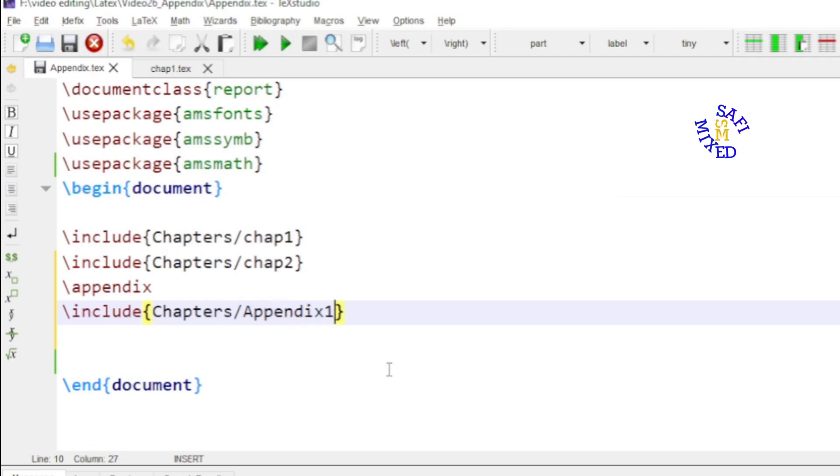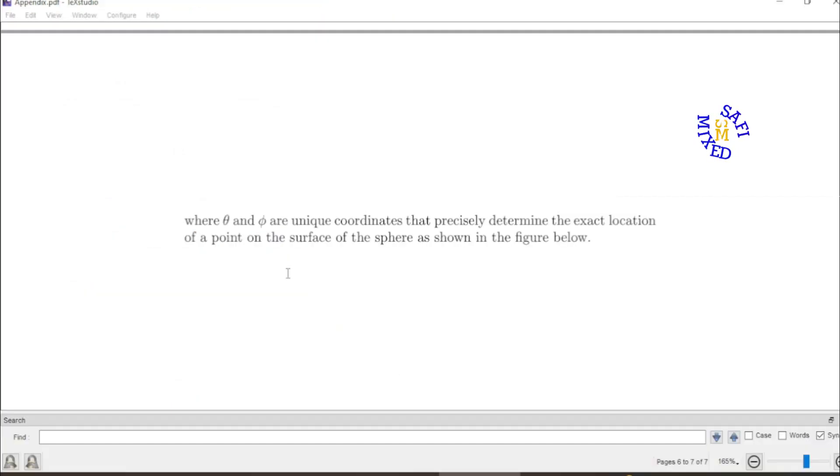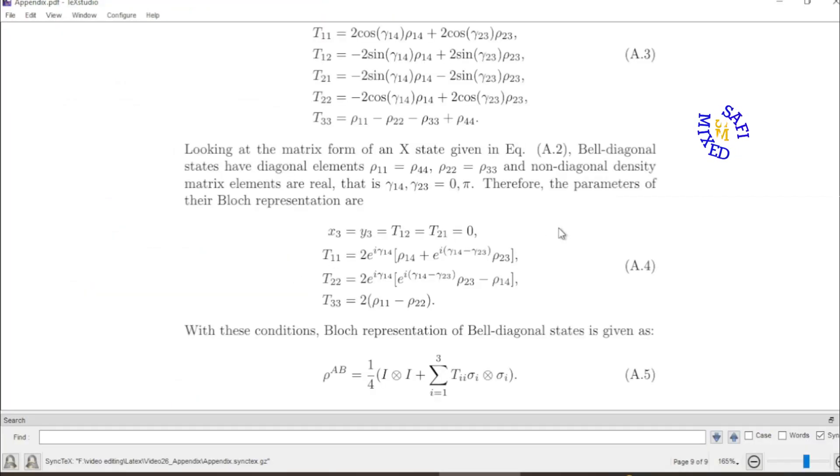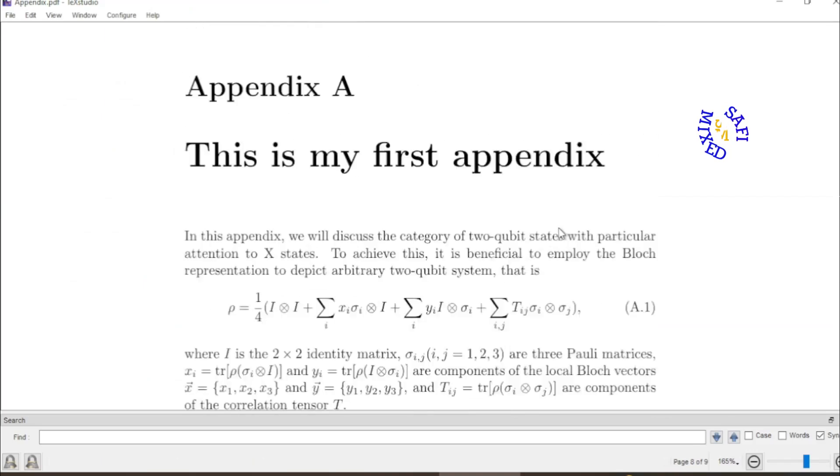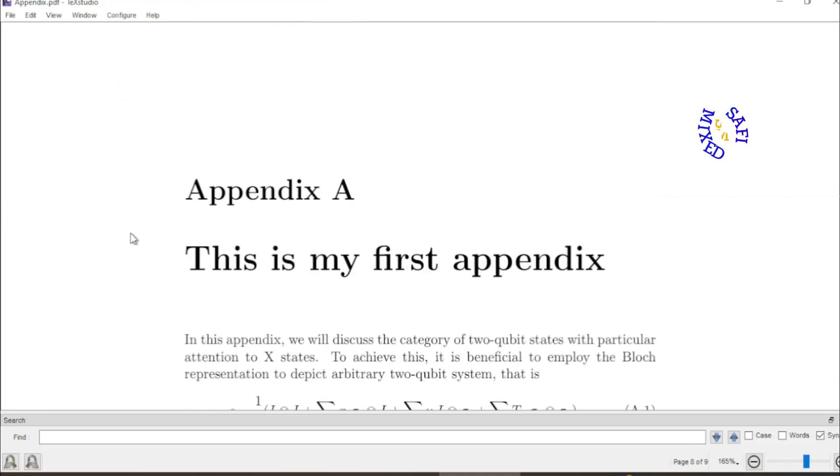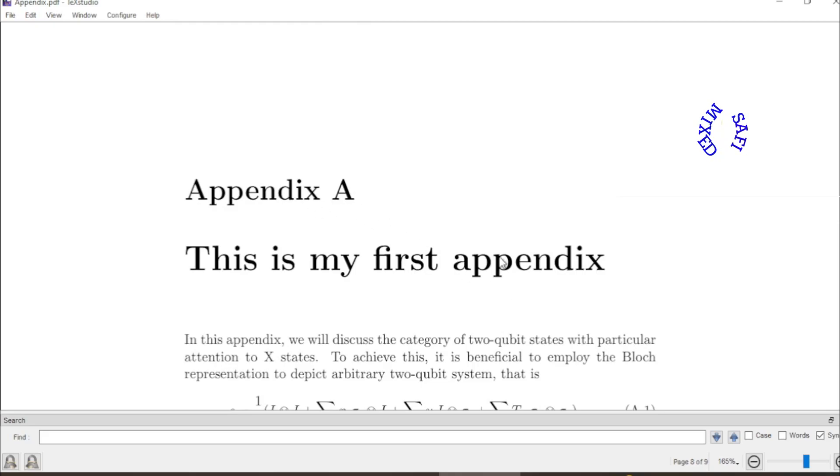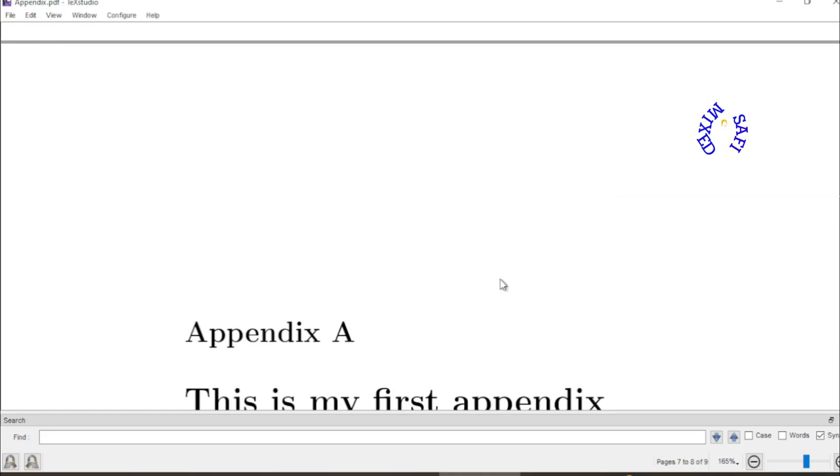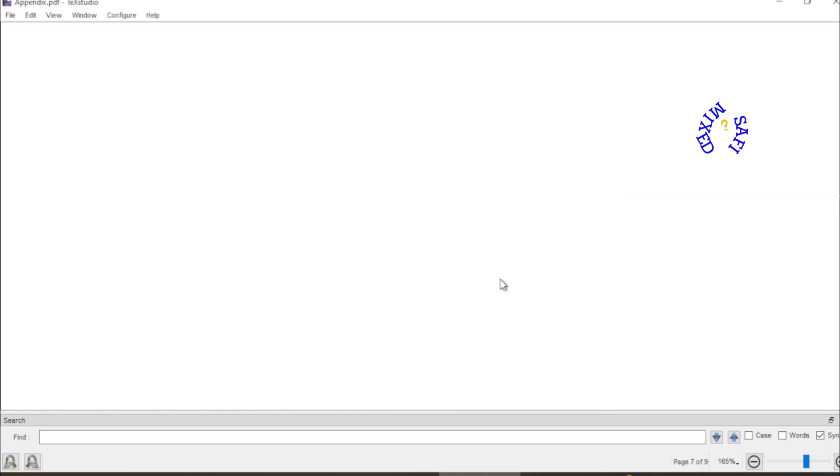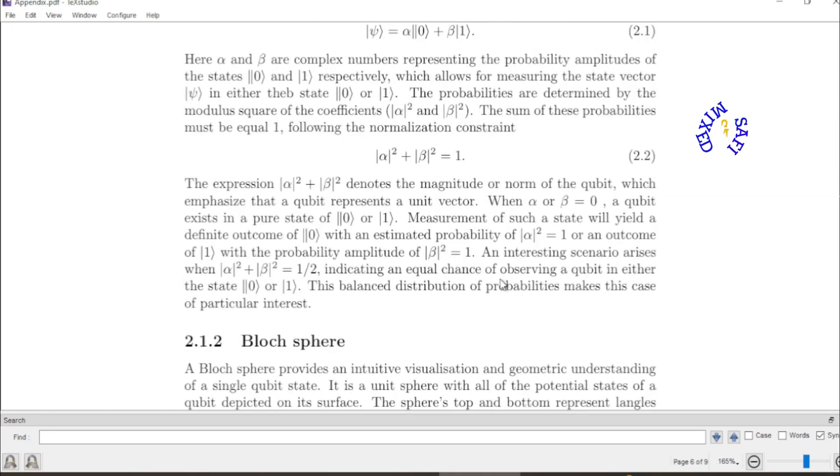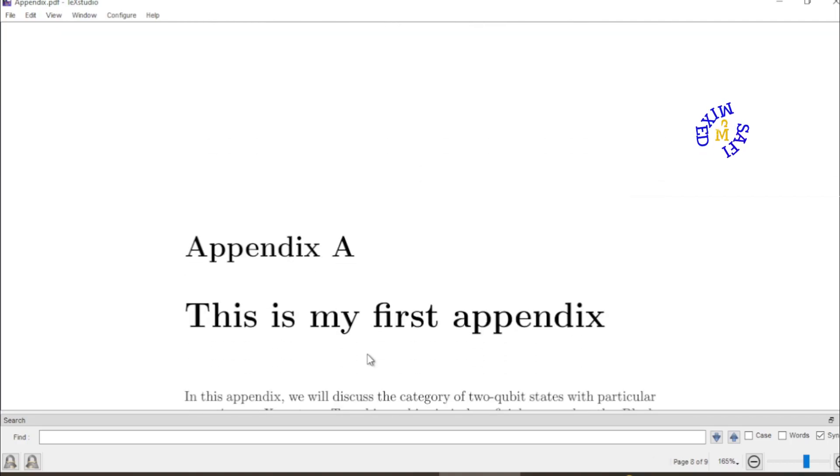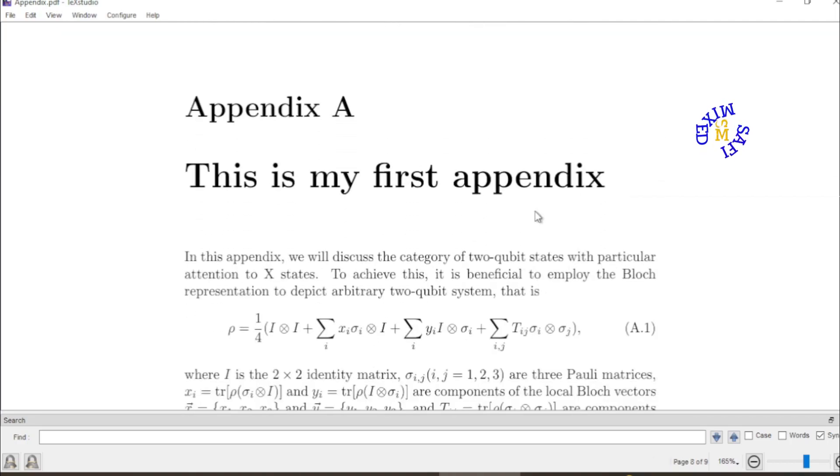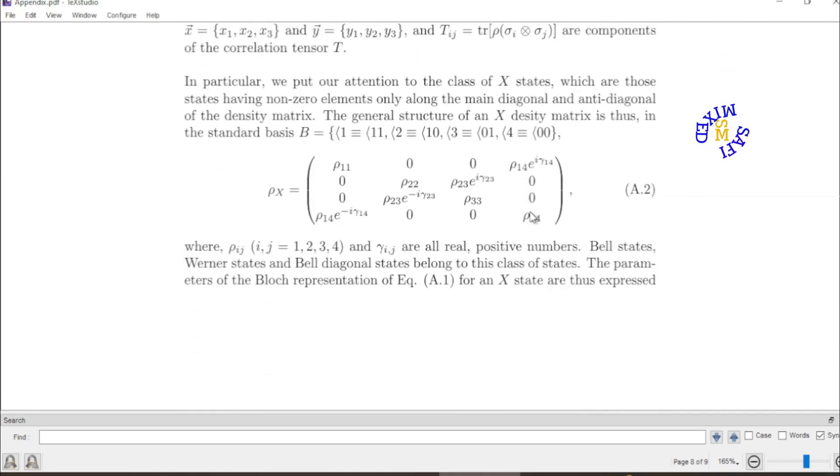If I build document now. Here you see the first appendix which I have included into the main file is now added at the end of chapter 2. This is chapter 2. And here is the first appendix.